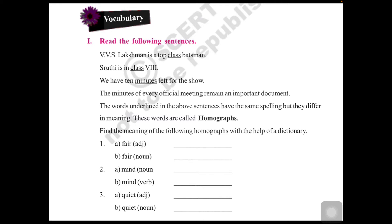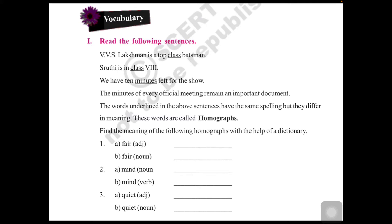Words which have the same spelling and the same pronunciation but different meanings are called homographs. Look at the words given below: 'fair' — one is used as an adjective and the other as a noun, with different meanings. Similarly, 'mind' can be a noun or a verb, and 'quiet' can be an adjective or a noun, both used with different meanings.